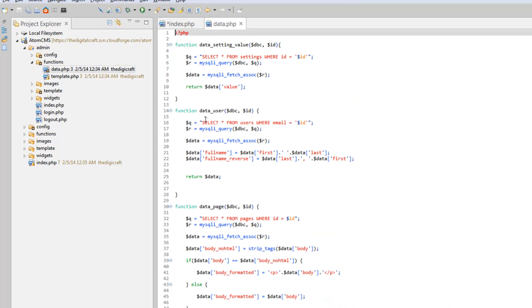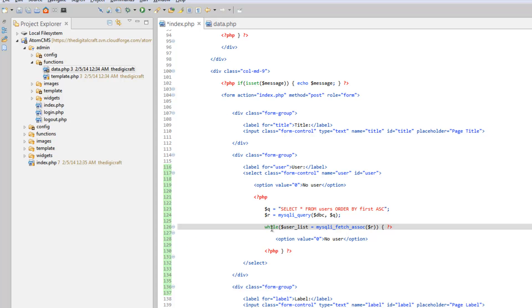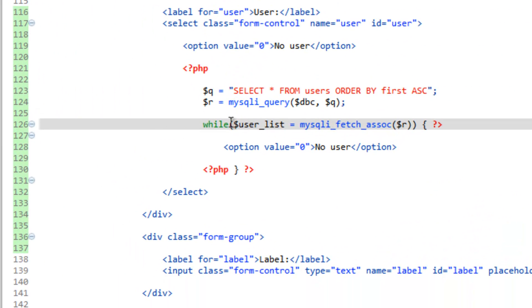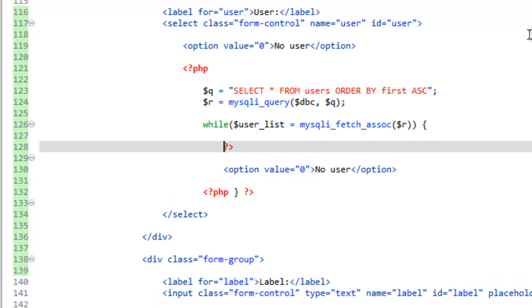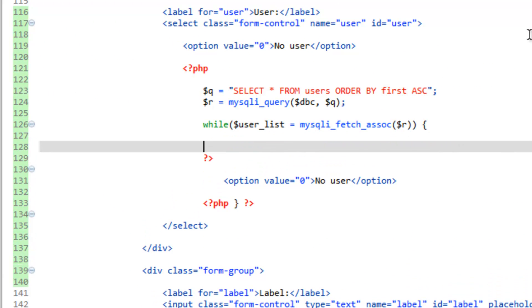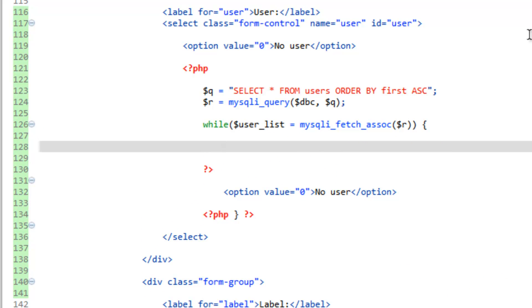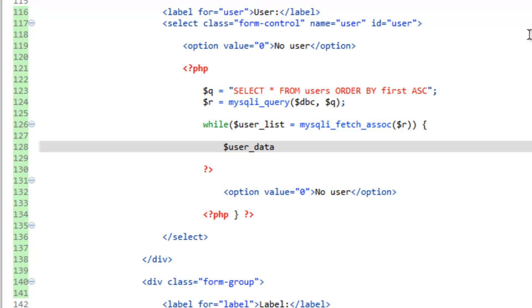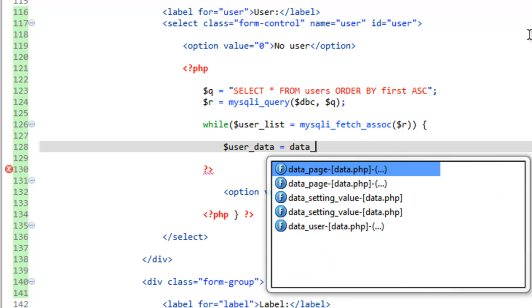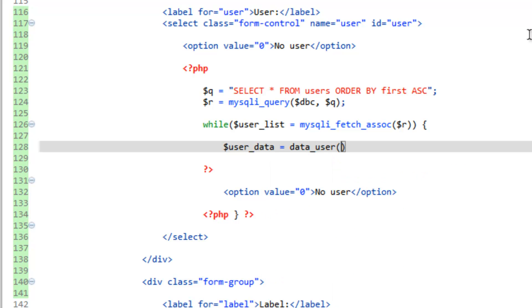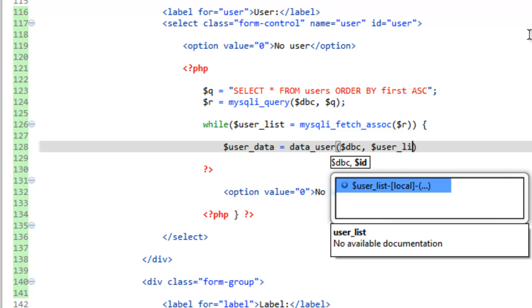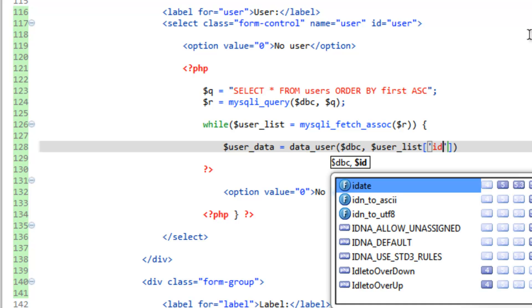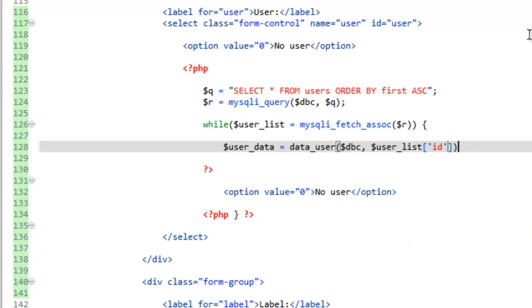We have our data underscore user function. This gives us these two options for our full name. We can use this again, and that's the reason why I created it. So over in index, directly after the while, give yourself a line. We're going to go ahead and create another array here. We'll call it user underscore data equals, and then we'll run that data underscore user function. So data underscore user. We want the database connection, and then the user's ID number, which is going to be user underscore list, because this is what we're creating in the while loop. And we want the ID. So we'll go ahead and close that.